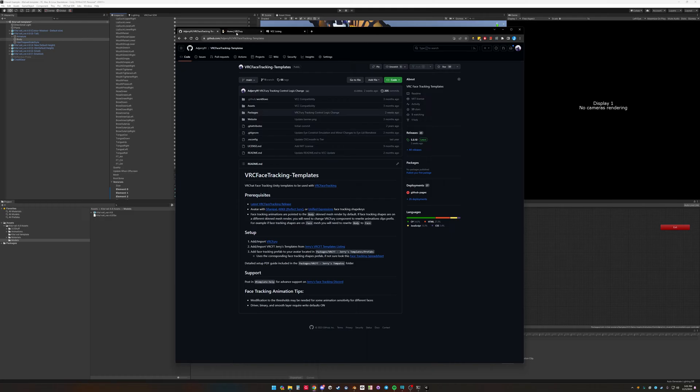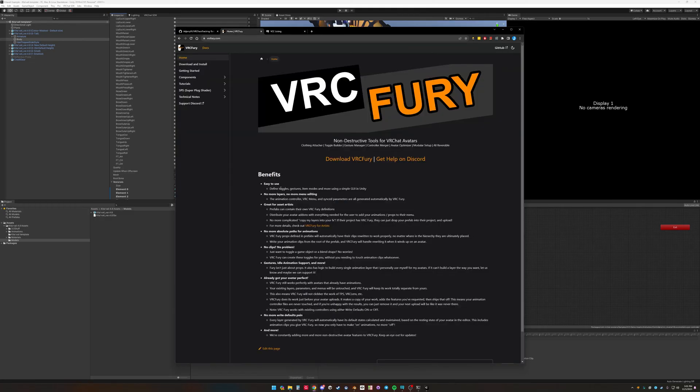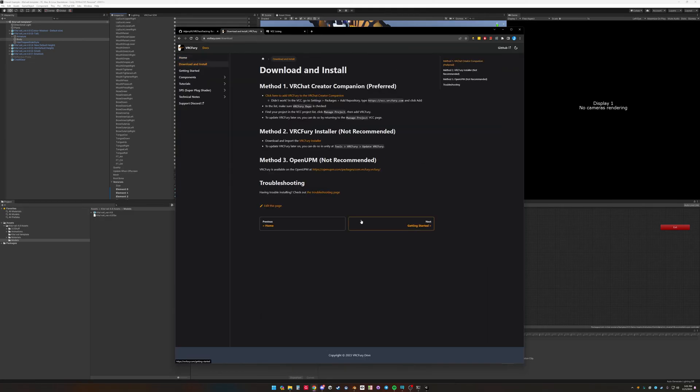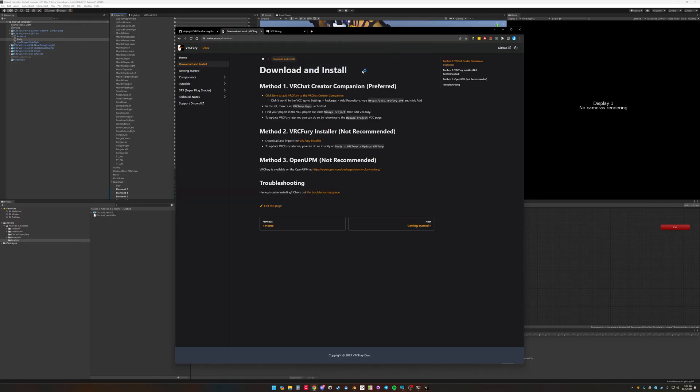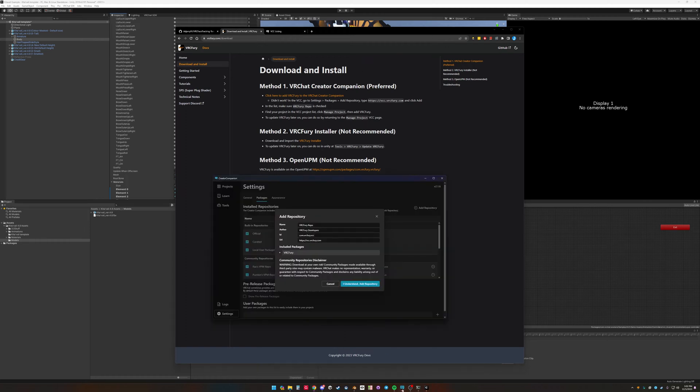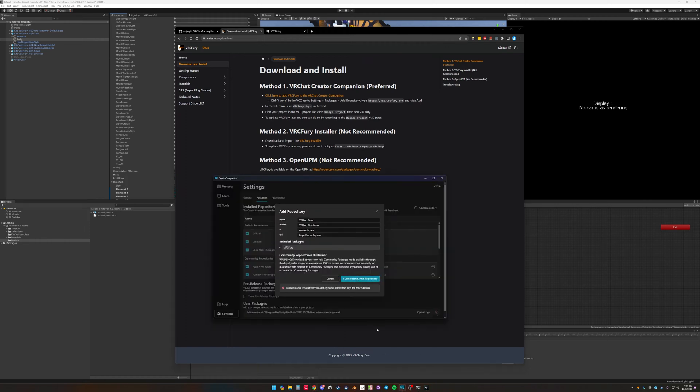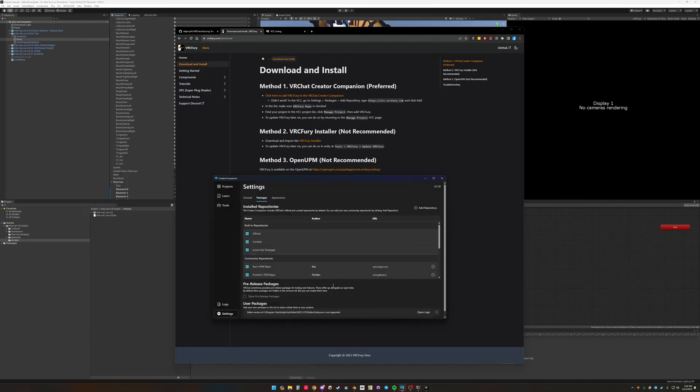First you need VRC Fury. The first thing to do with VRC Fury is add it to Creator Companion, open Creator Companion, and then it will come up and say I want to add, and add repository. And it failed because I already had it in my repository.